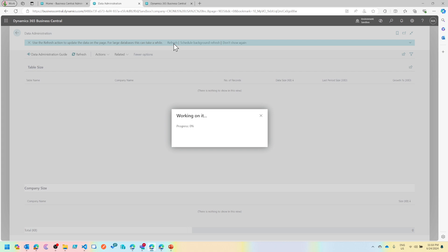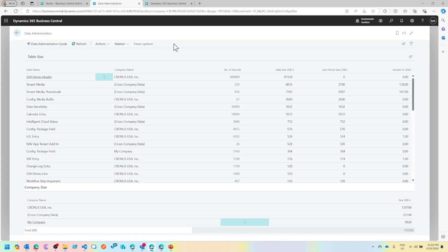As it gets completed, we'll be able to see this company has this much data, this table has this much data, and how my total database size has been calculated.